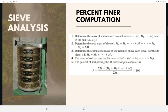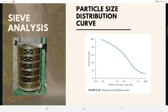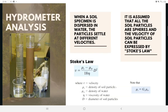Once the percent finer for each sieve is calculated, the results are plotted on semi-logarithmic graph paper, as seen in Figure 2.26, with percent finer as the ordinate on the arithmetic scale and sieve opening size as the abscissa on the logarithmic scale. This plot is referred to as the particle size distribution curve.